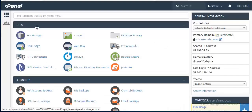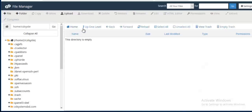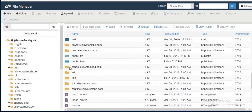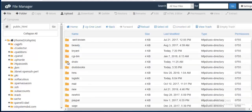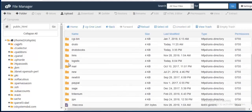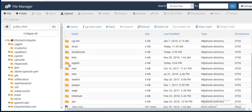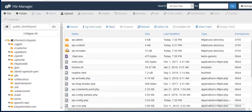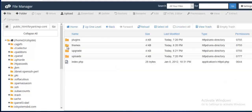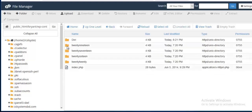So from cPanel I am going to File Manager and then going to Public HTML, and then I am going to the folder where I install my WordPress and then WP Content, Themes. And here I need to upload my theme.